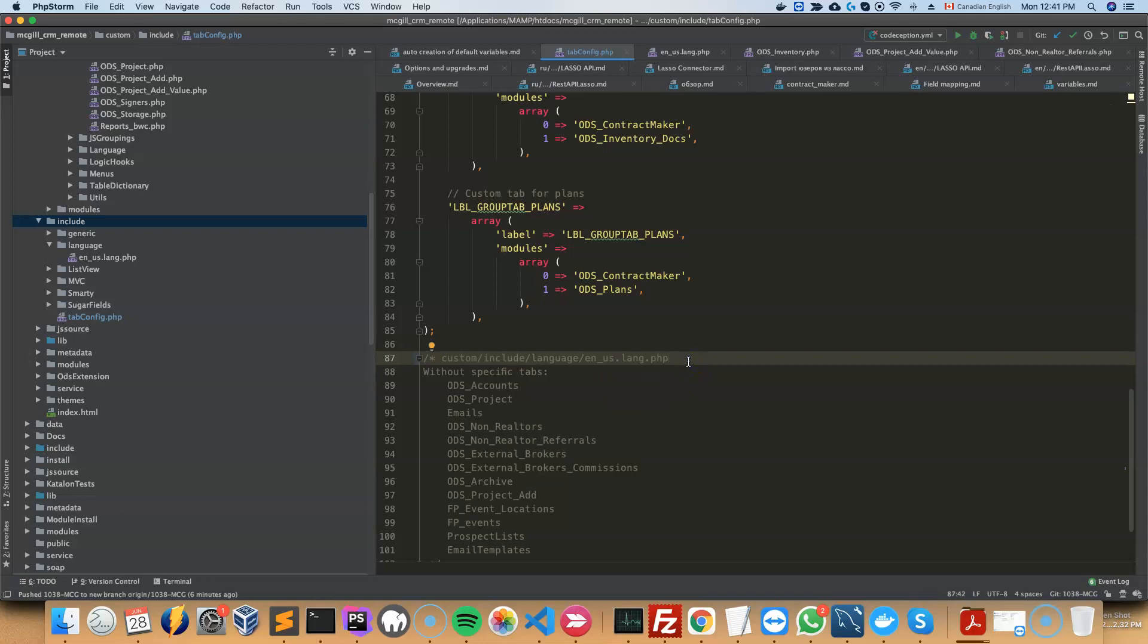And that's basically it. So once this is done, you do quick save, then repair and rebuild, and you are good to go.